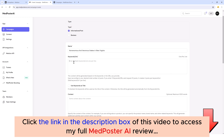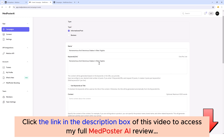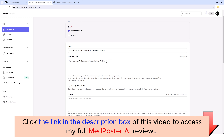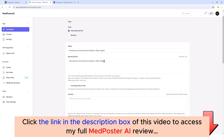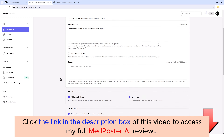For the keyword or URLs I'm also just going to put the same thing here, and this is all I have to give it for it to create that type of content for us. If I wanted to, I could add some URLs in here instead, and MedPoster AI will actually read the content from those URLs and recreate articles for you based upon all that content.